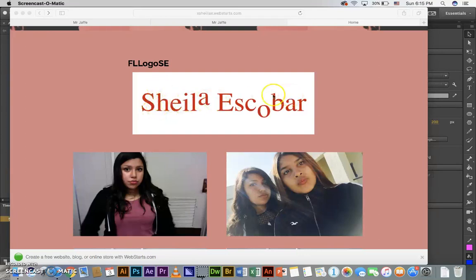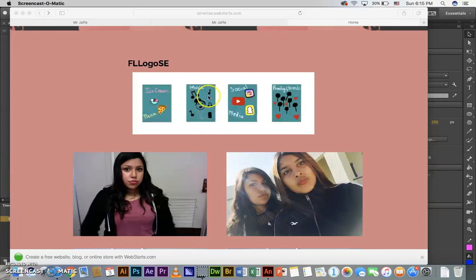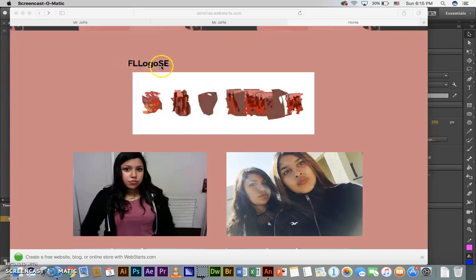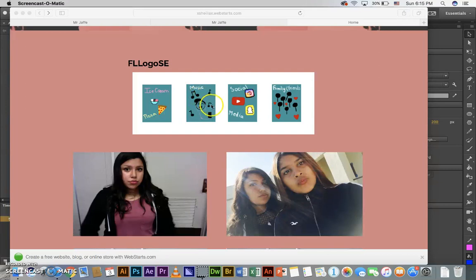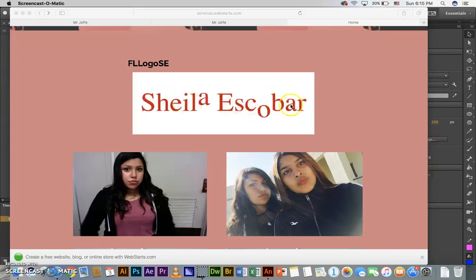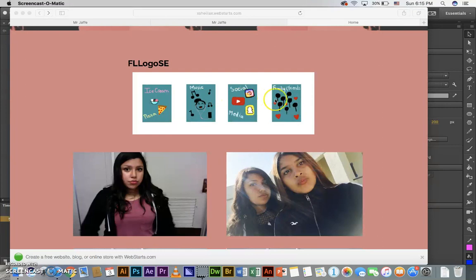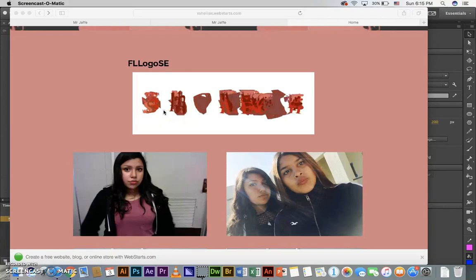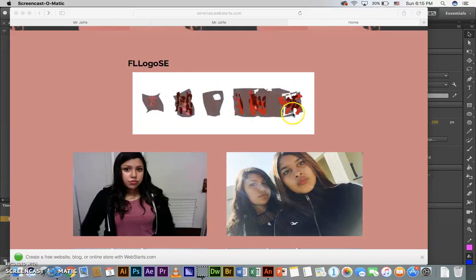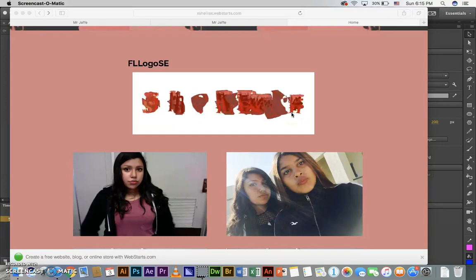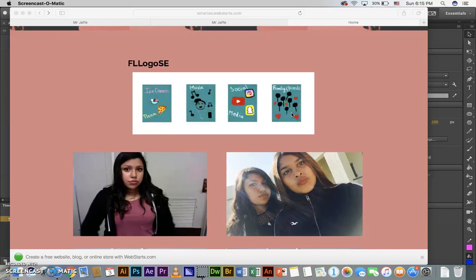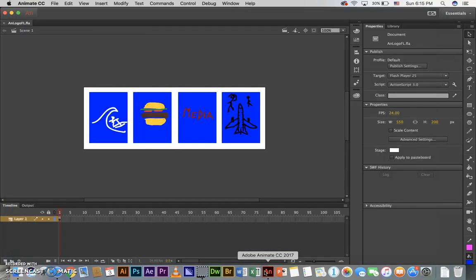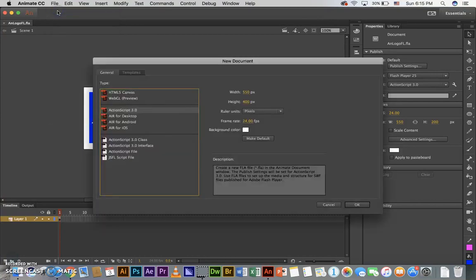Alright, we're gonna make one of these right here, an animated logo. We're gonna call it FL for Animate Logo. You can see it's got four icons that represent you, and it's going to shape tween to your name and pause, and shape tween back to those four icons and pause. It's an animated gif. Alright, let's get started. I'm gonna go to File, New, and we want ActionScript 3.0.